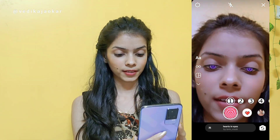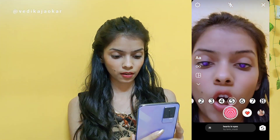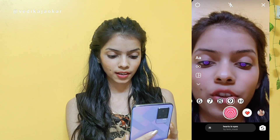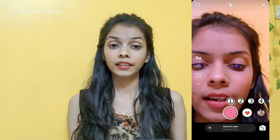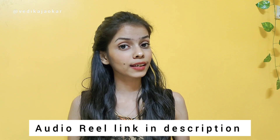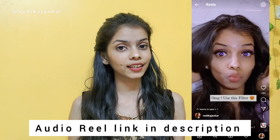You can try the filter if you want. There are different options here — there are songs you can try. Now this filter is done. Next, you have to choose the audio. I have a link for the audio in the description.